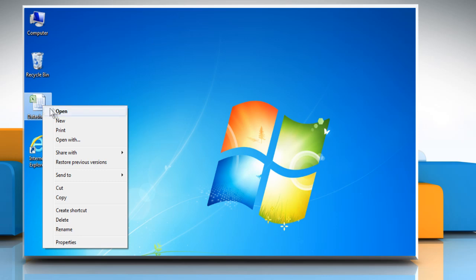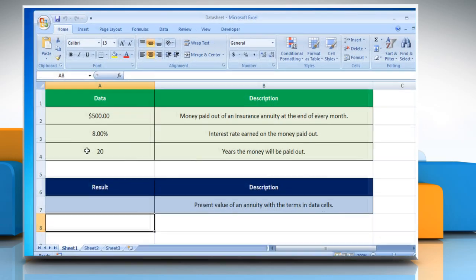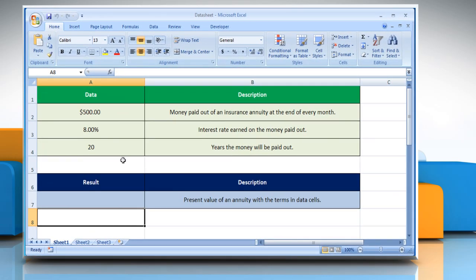Open the desired Excel worksheet. Here for demo purpose we are using a worksheet according to the PV function.